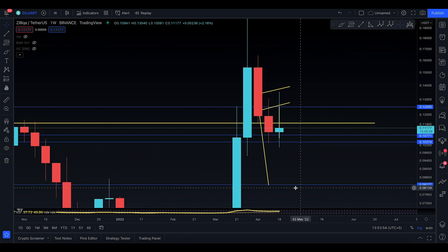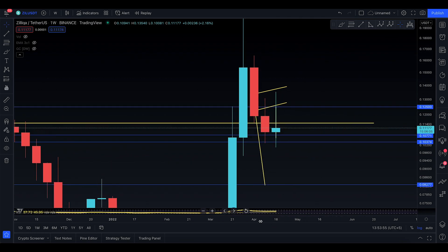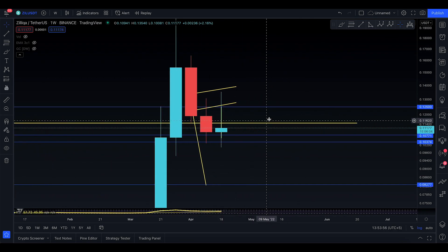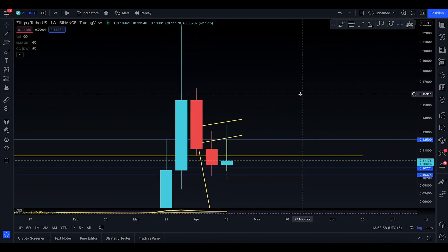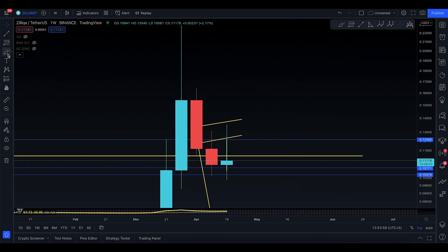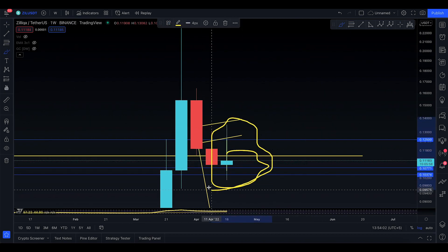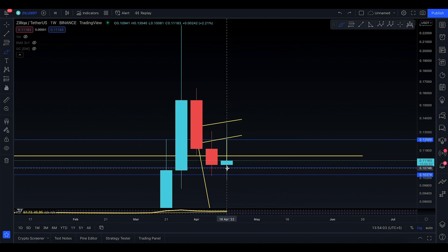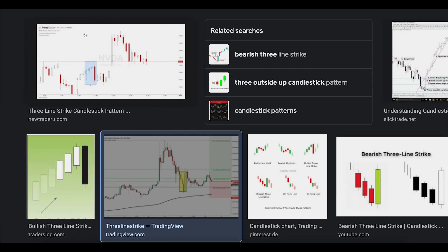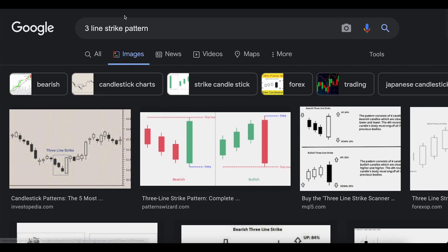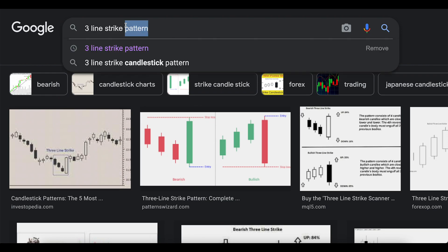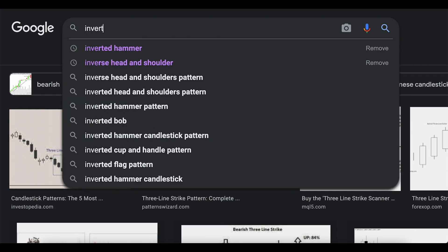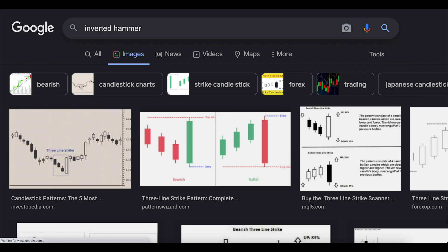Assalamu alaikum everyone, welcome to today's ZEAL video update for Sunday, 24th of April. It seems like on the weekly timeframe we're sort of making an inverted hammer for ZEAL as well. If you don't know anything about the inverted hammer, I'm going to Google it and write in 'inverted hammer'.